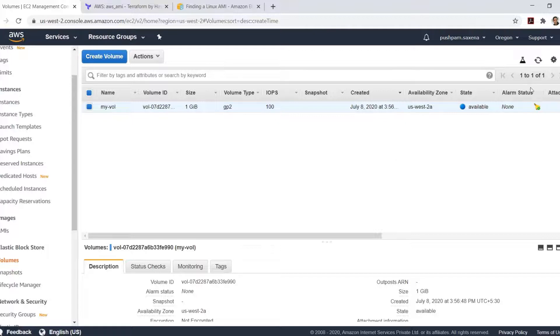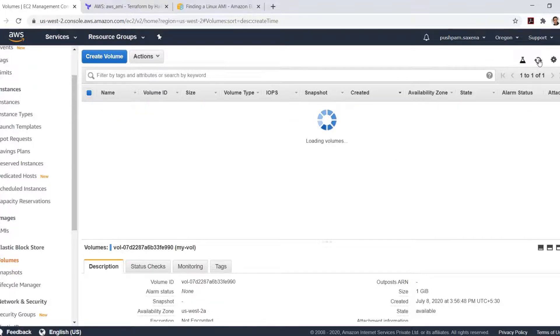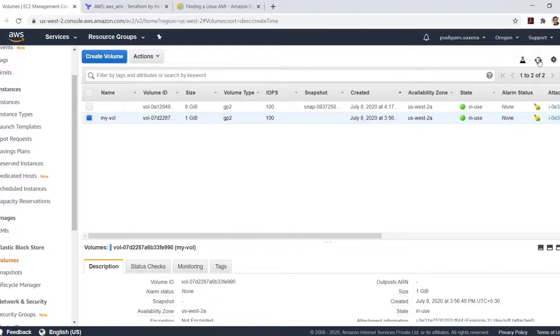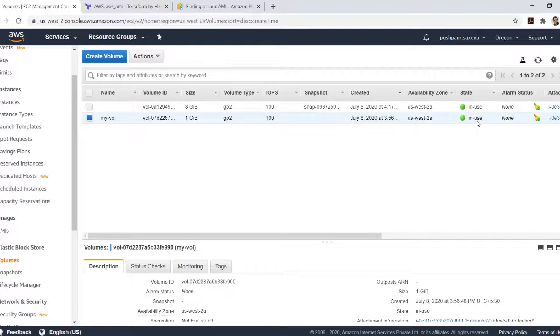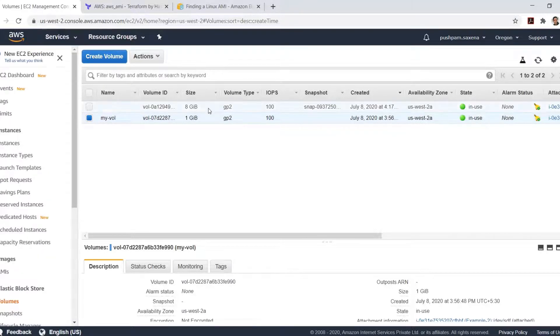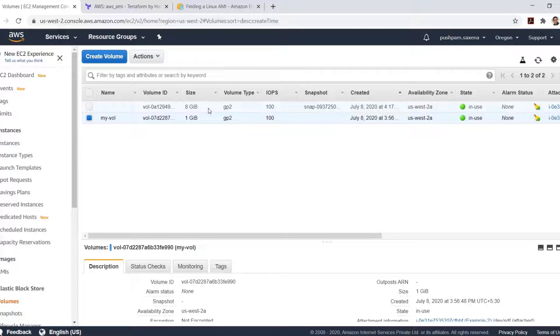I'll do a refresh here. The existing volume is now in use. There is another volume that has been created along with the EC2 instance.